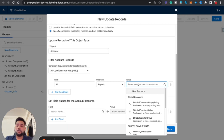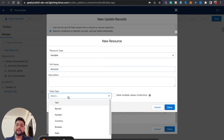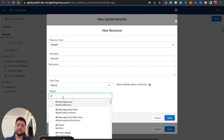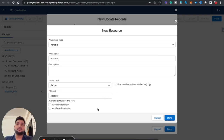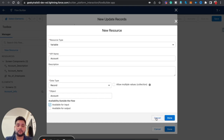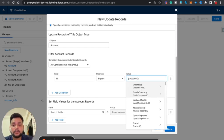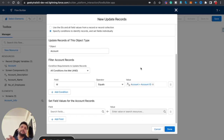To get the data of the record where the flow is placed, I need to create a new resource — a variable of type Record with the Account object. The most important part here is you need to select 'Available for Input.' If you don't select this, you cannot capture any data from your record detail page into your flow. After clicking Done, to fetch the Id from the account record you simply add dot Id — so it becomes 'Account.Id.'